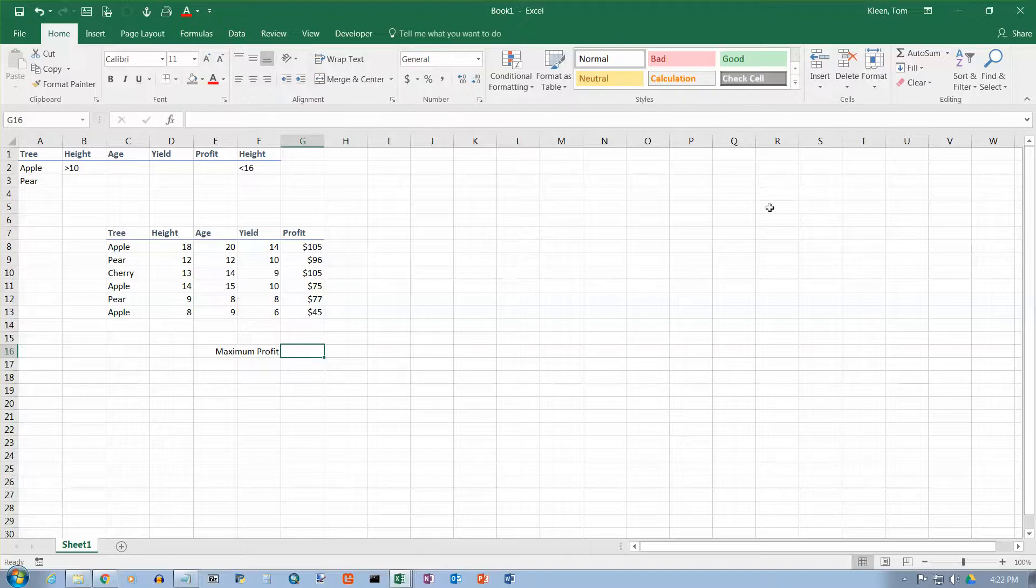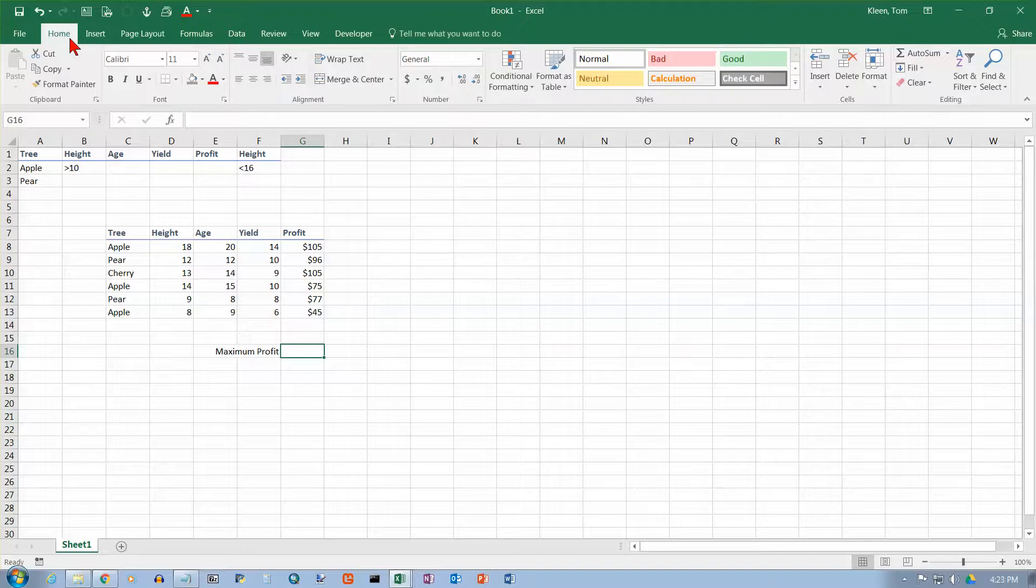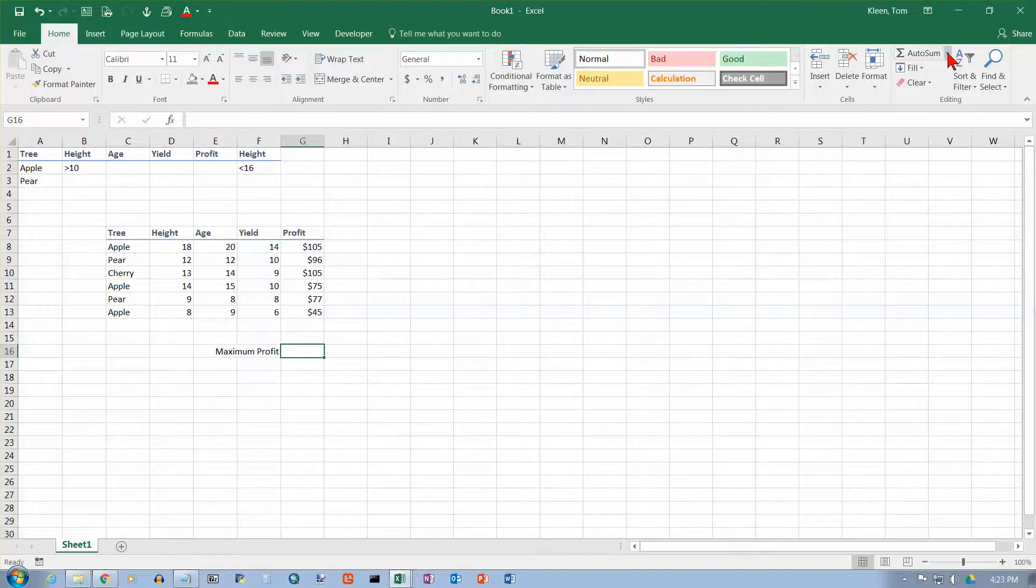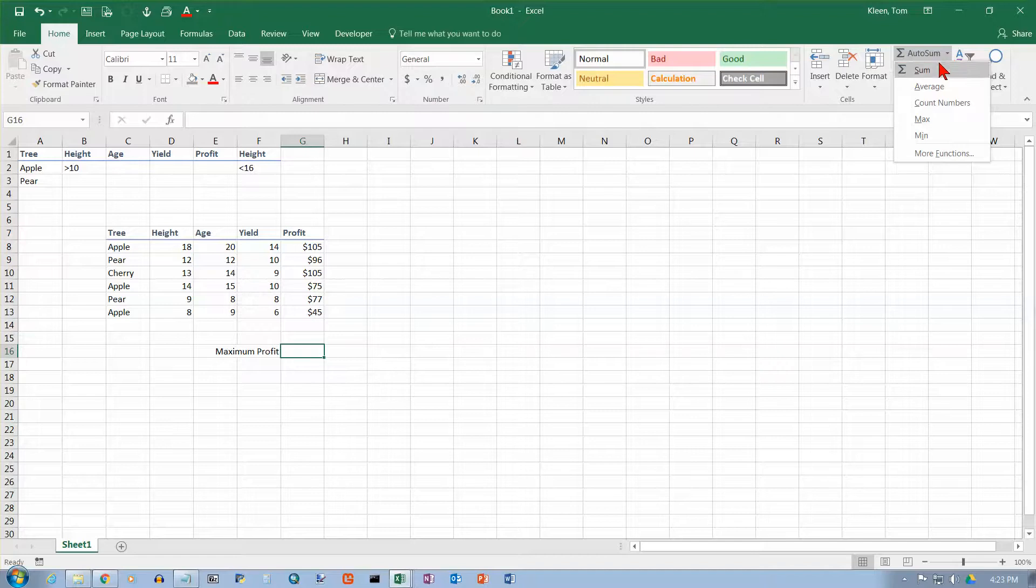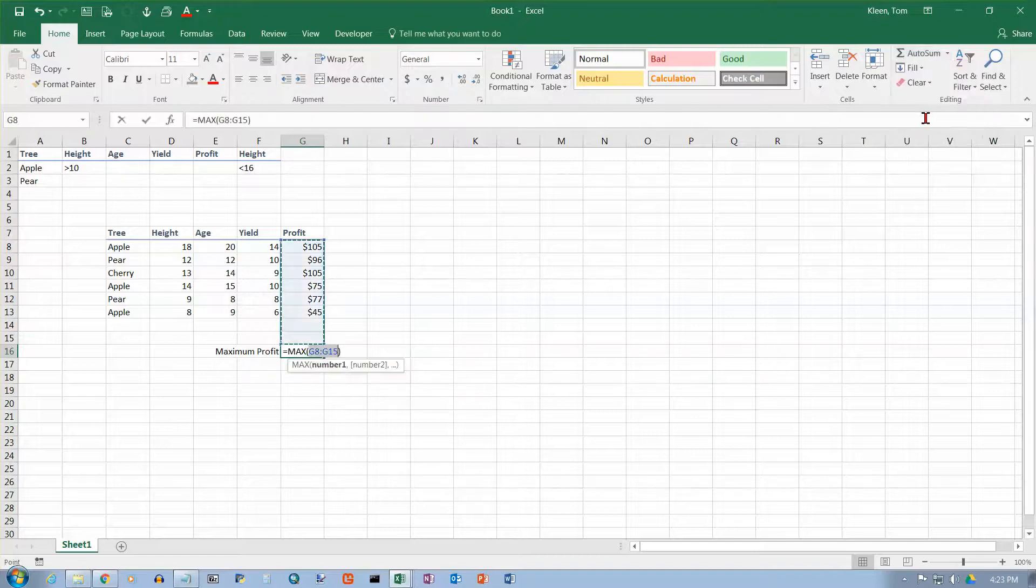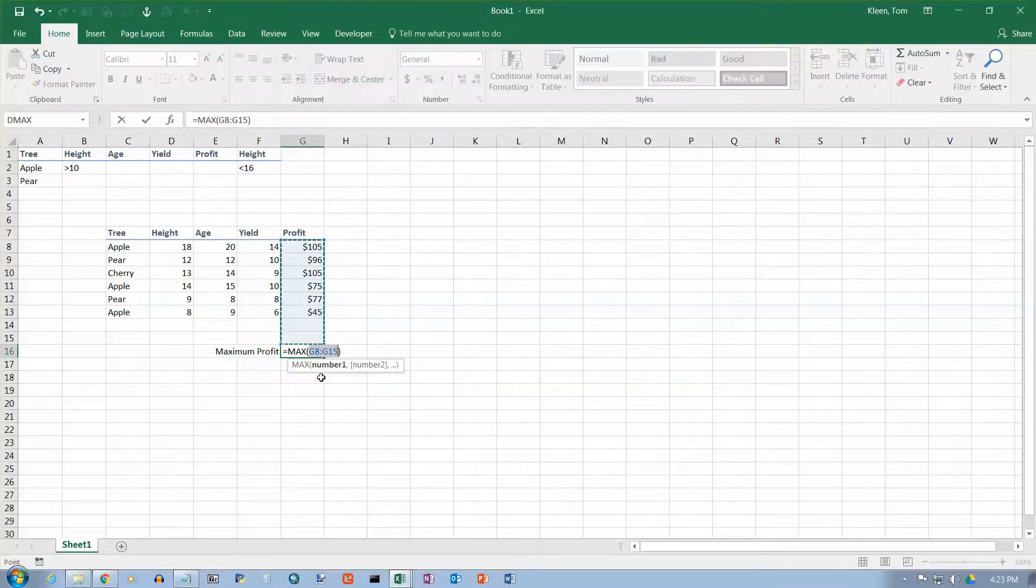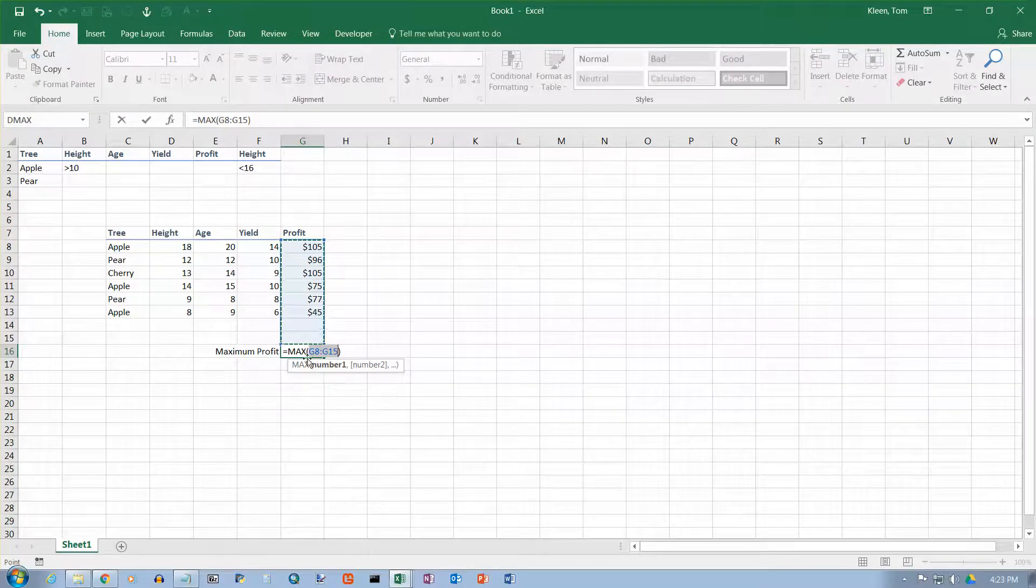This is one of the functions that happens to be on the Home tab over here. It's under the AutoSum group, and I want MAX. Because I put it in column G, it looks for the nearest set of numbers to find the MAX of.